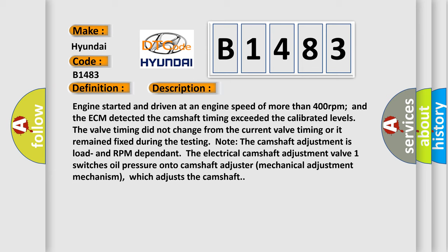Engine started and driven at an engine speed of more than 400 revolutions per minute, and the ECM detected the camshaft timing exceeded the calibrated levels. The valve timing did not change from the current valve timing or remained fixed during the testing. Note the camshaft adjustment is load and RPM dependent. The electrical camshaft adjustment valve switches oil pressure onto the camshaft adjuster mechanical adjustment mechanism, which adjusts the camshaft.